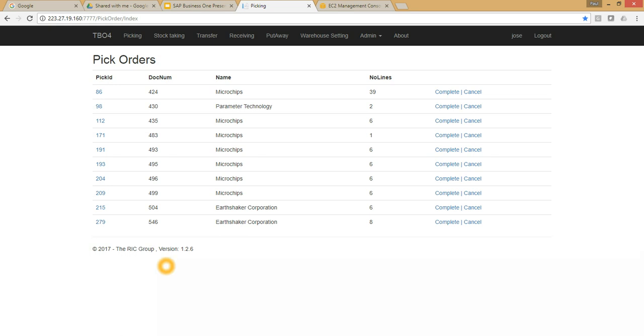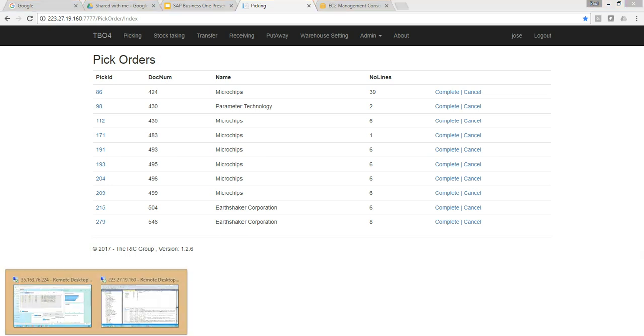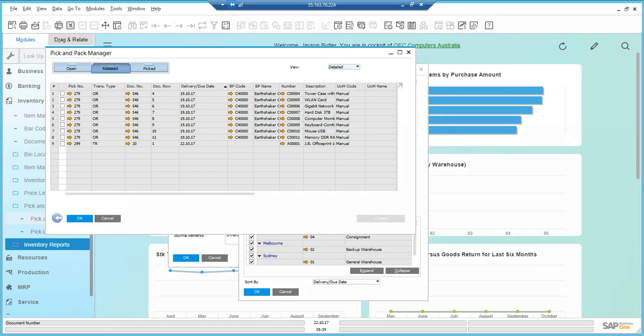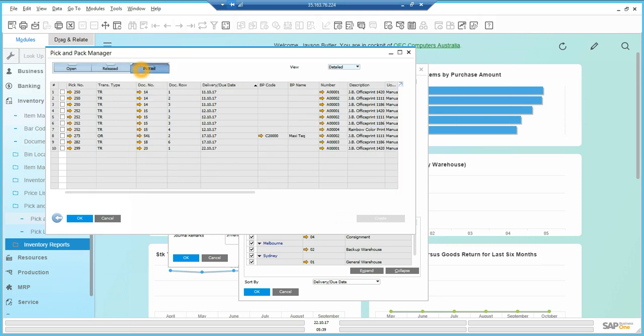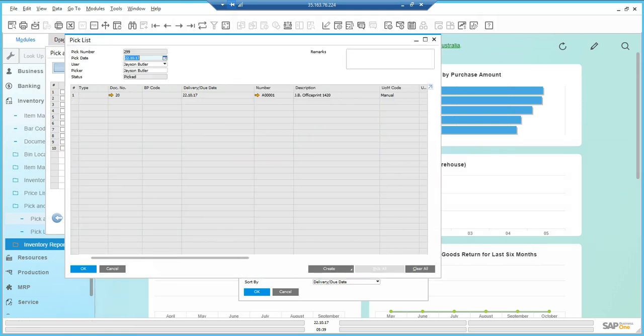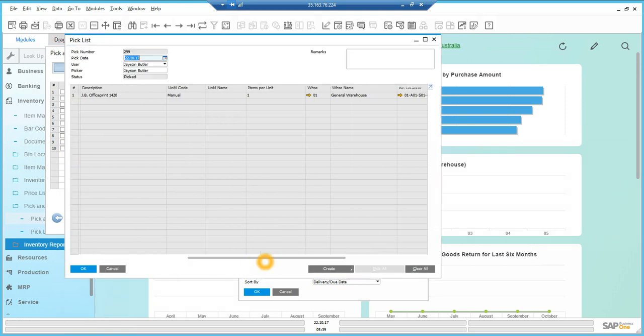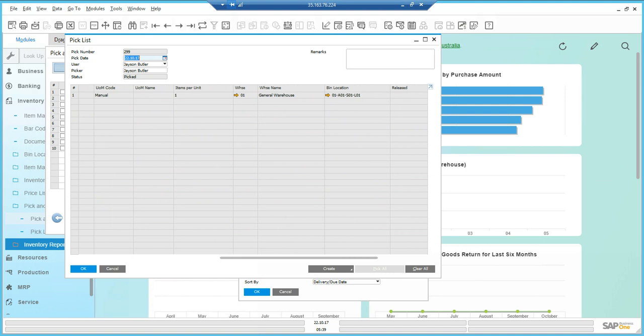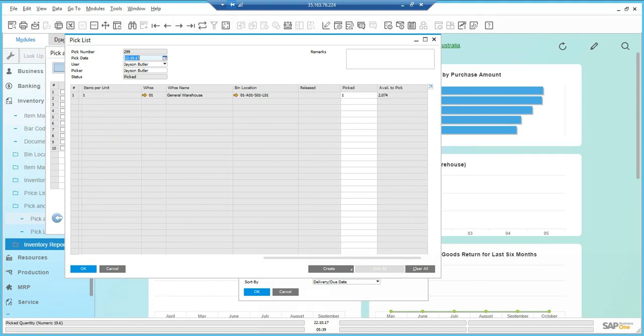It was transfer document number 20. If we go into pick, we can see that 299 transfer document pick 20 has come across. If I have a look at that pick, I can see from warehouse to warehouse, and the pick quantity has been created.